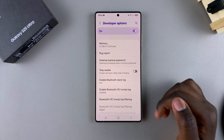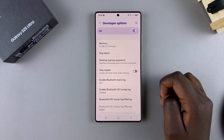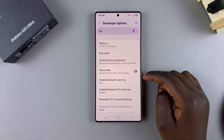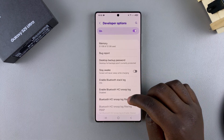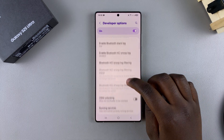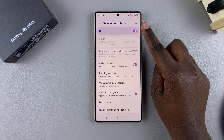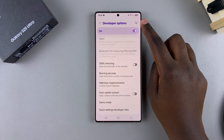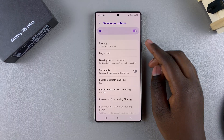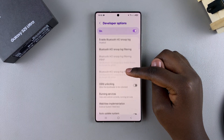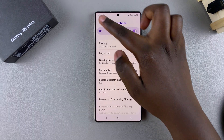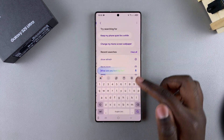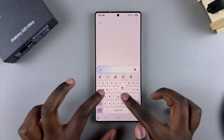Now that you've successfully enabled and selected Developer Options, it's time to show the screen refresh rate. Simply scroll through the different settings, or you can use the search function to find Show Refresh Rate. If you use the search function, just tap on it and select Show Refresh Rate.